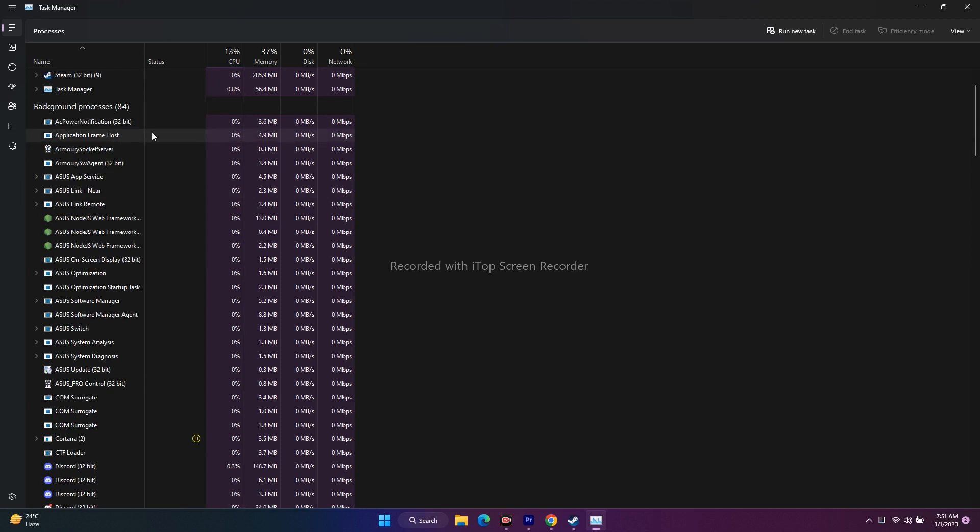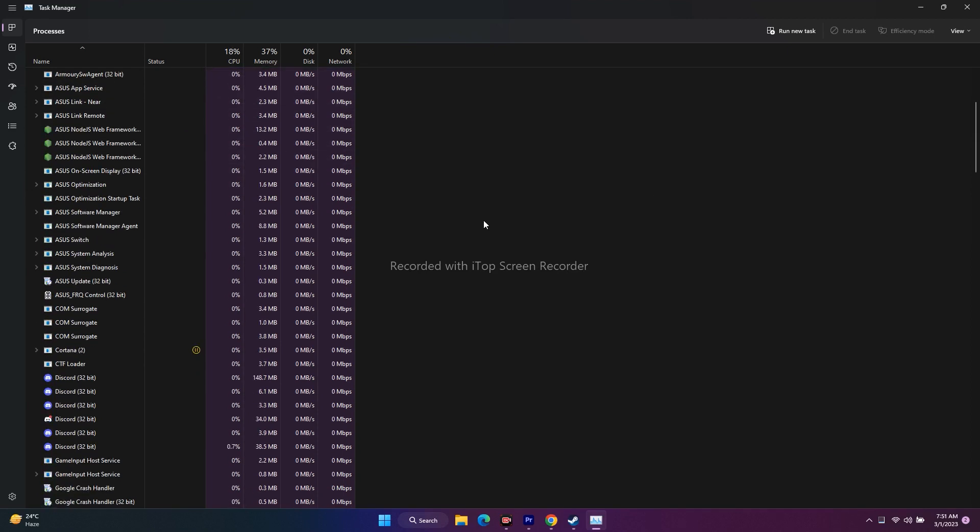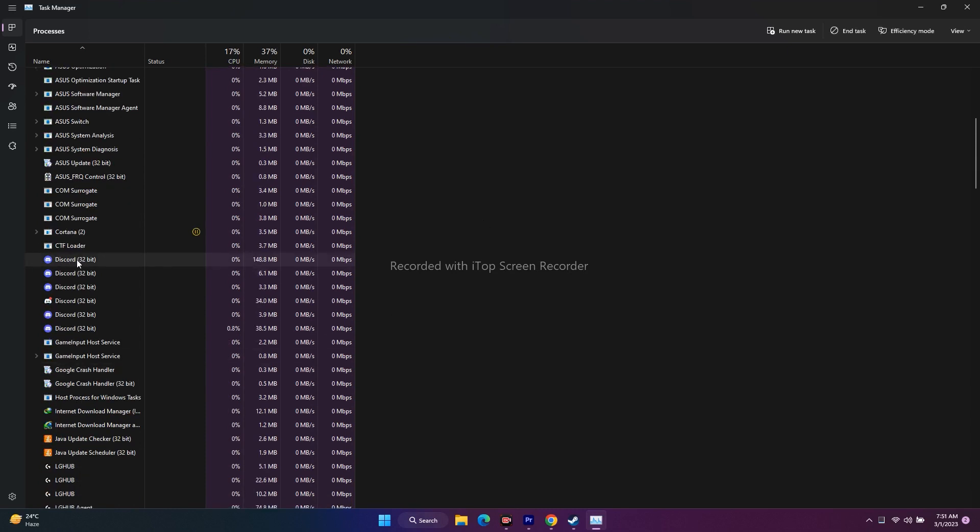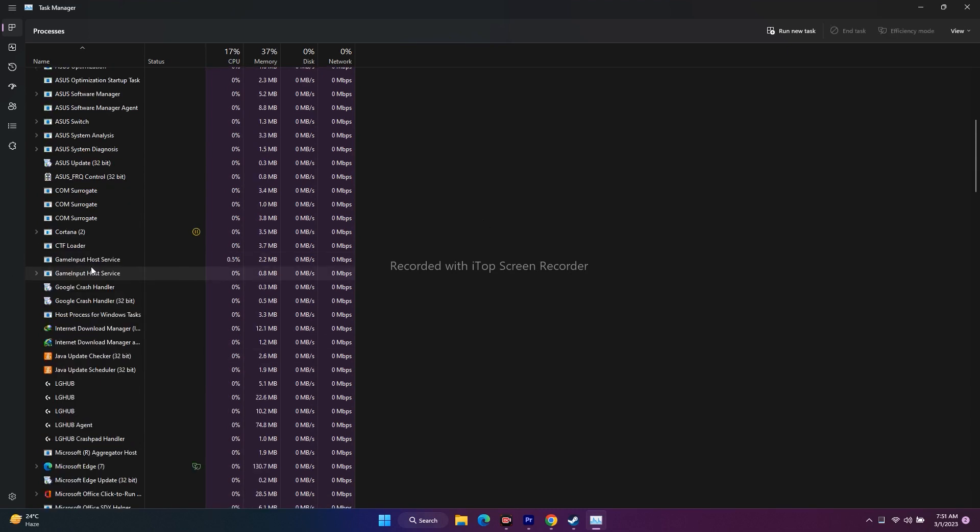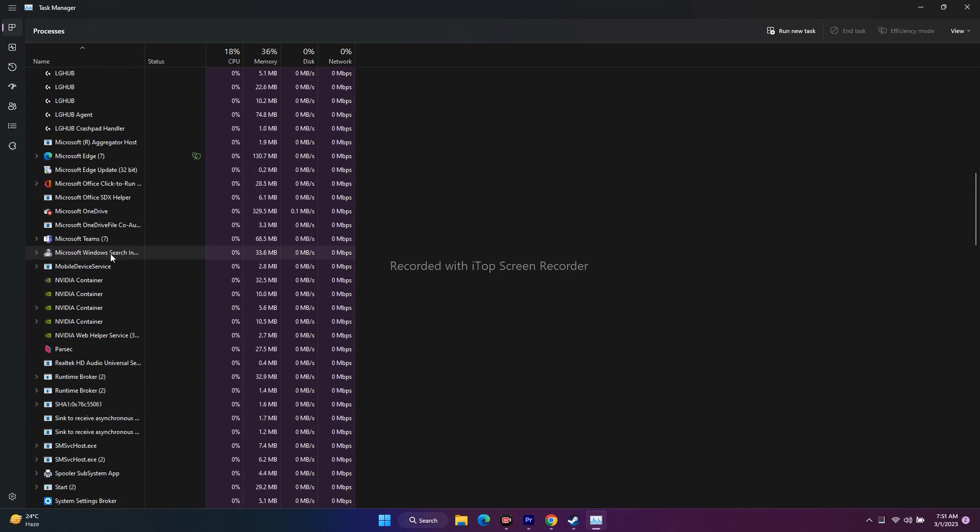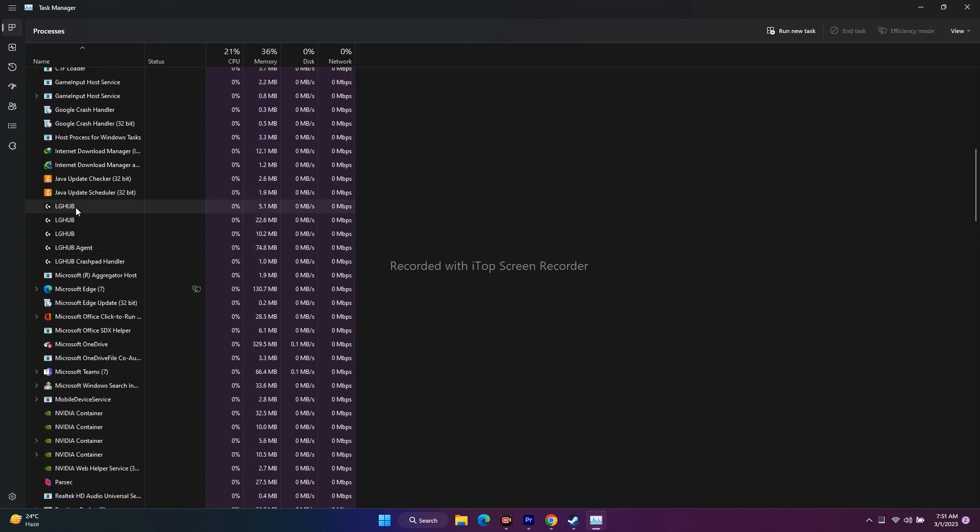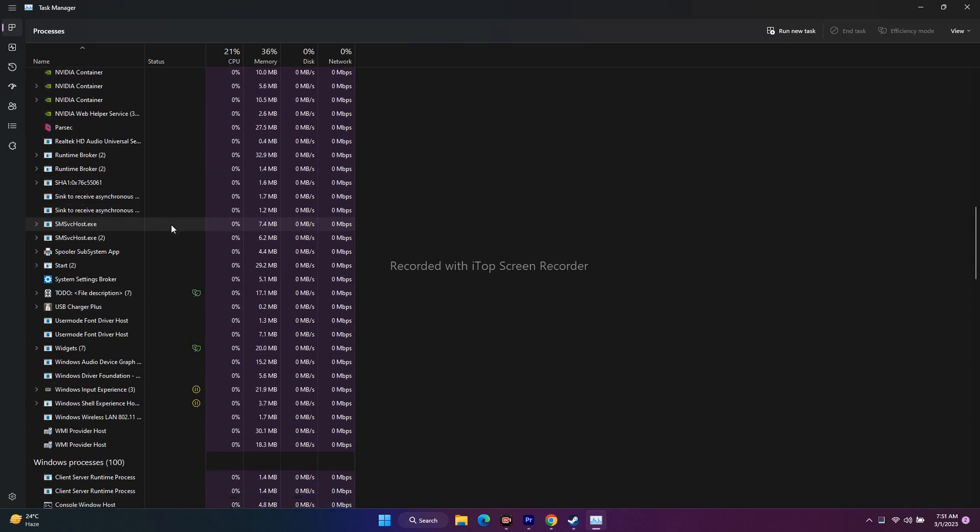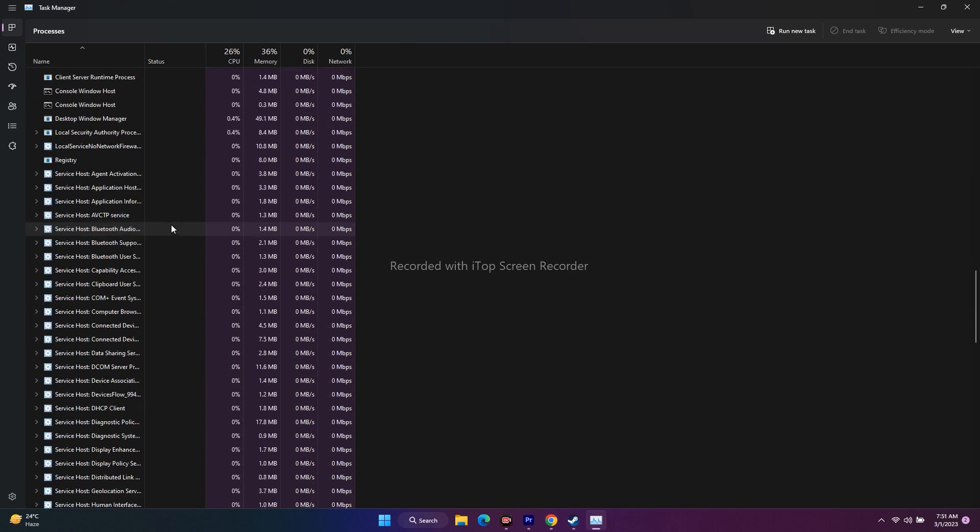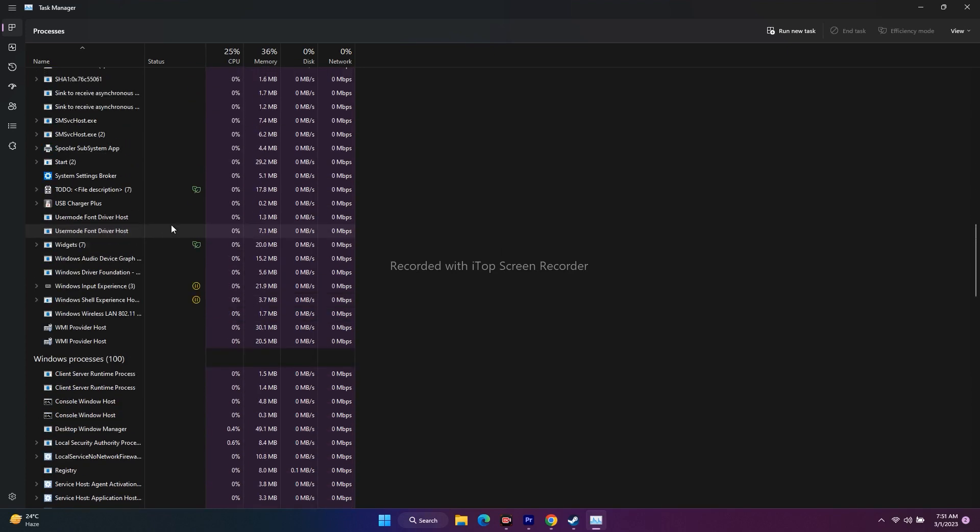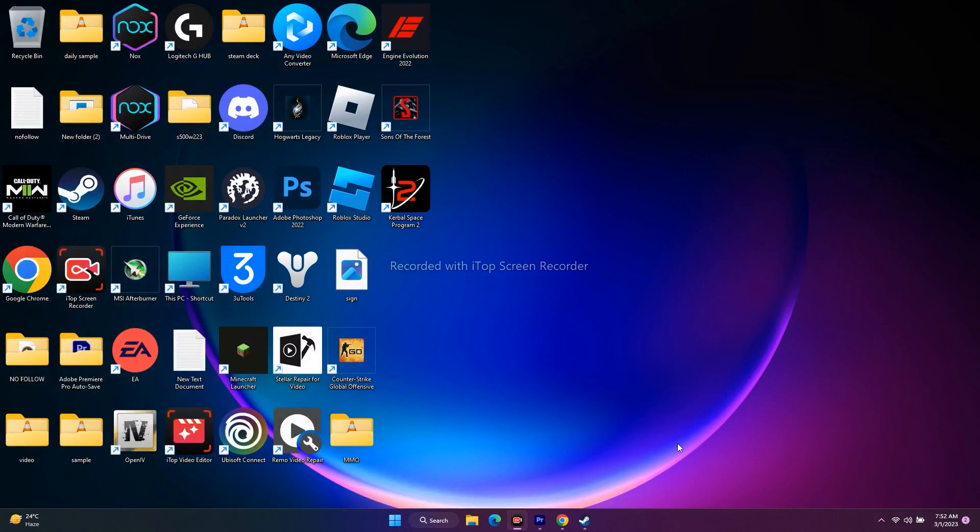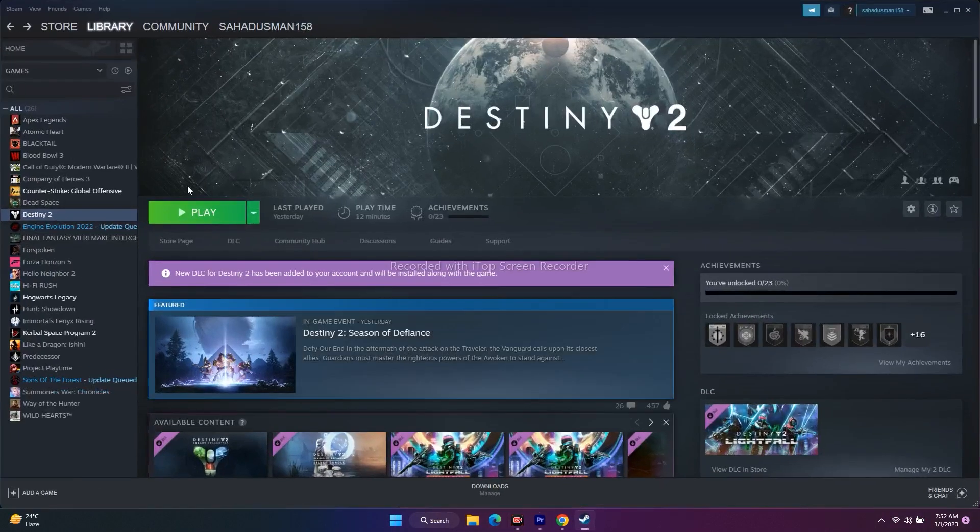You have to end the task for overclocking applications. Some of them utilize a lot of performance. Go to Discord, right click over here, go to end the task. Discord drains out a lot of performance. If you scroll down, navigate to other platforms like LG Hub. LG Hub also drains out performance. You have to end the task for Discord, Riva Tuner, MSI Afterburner, any personal antiviruses, everything should be ended. Once it is done, close everything and go back and try to play the game.